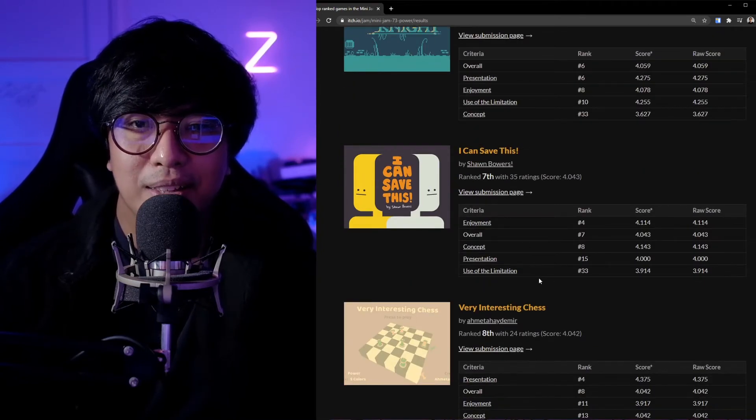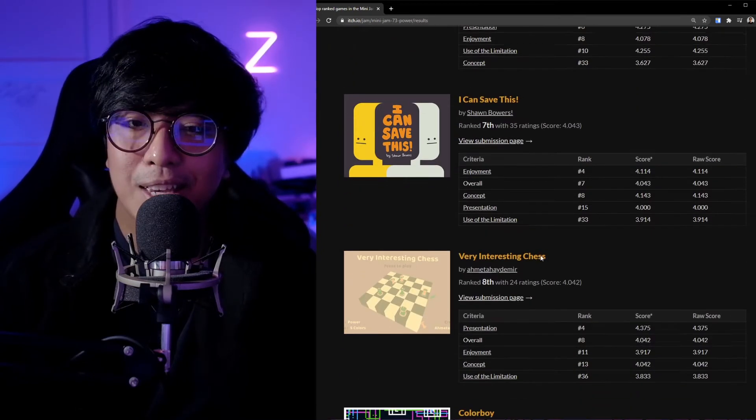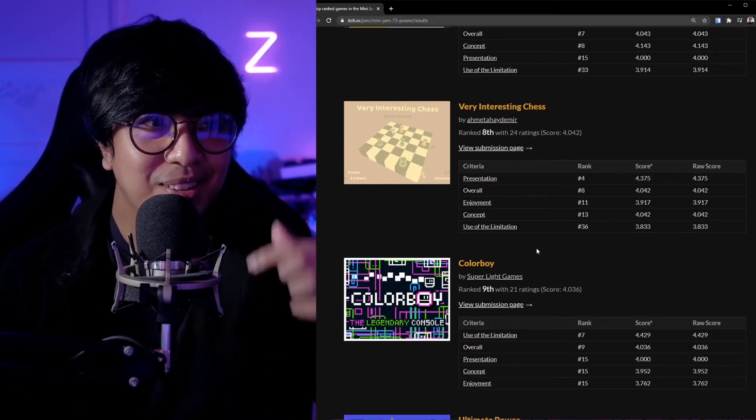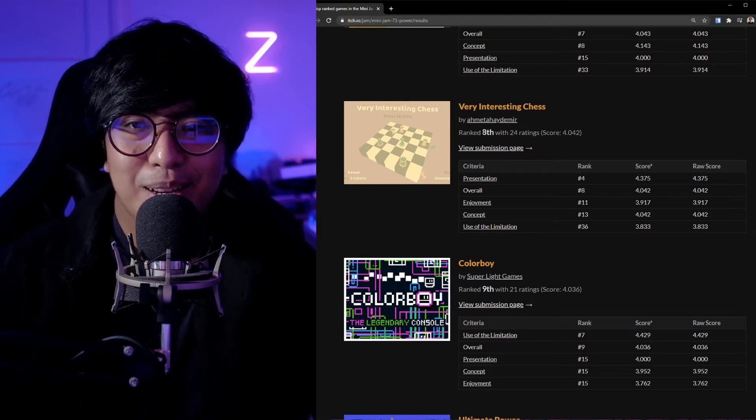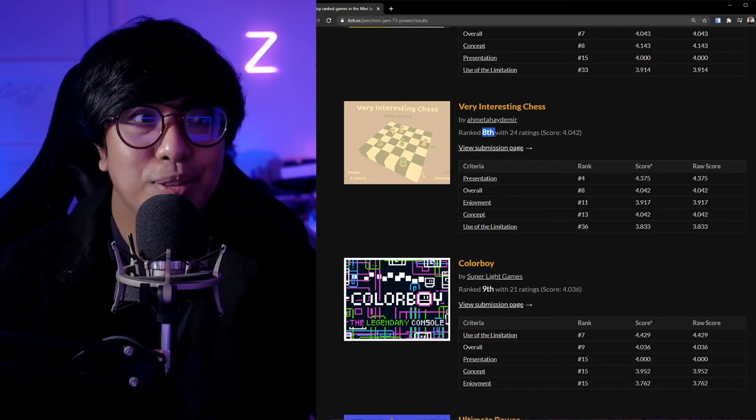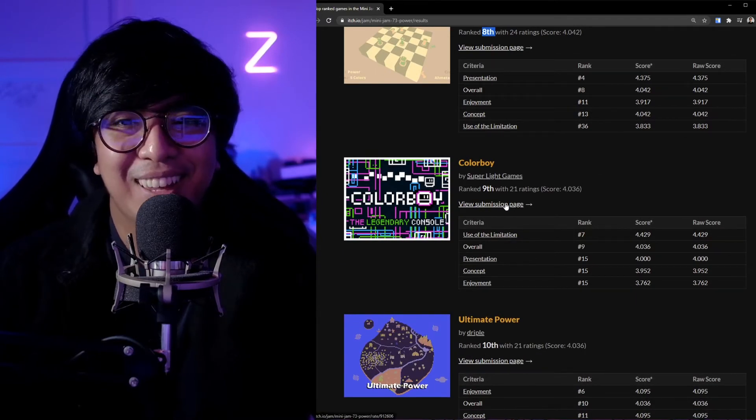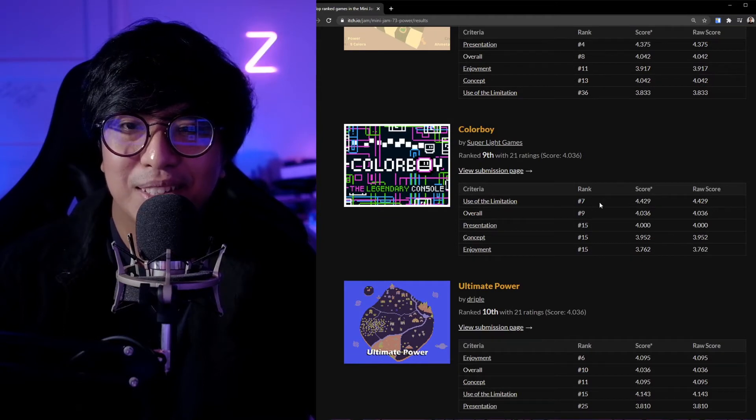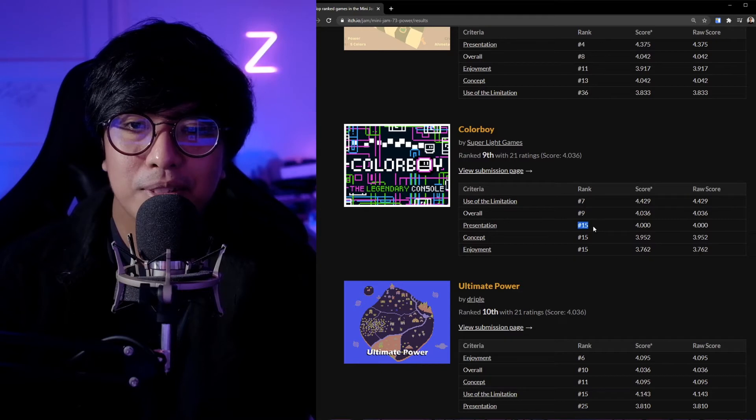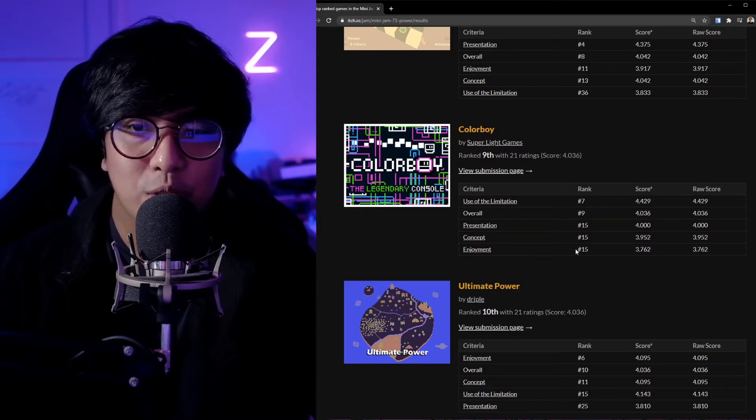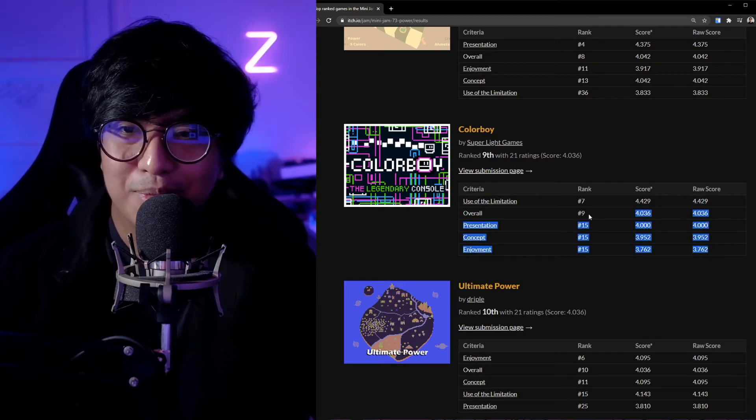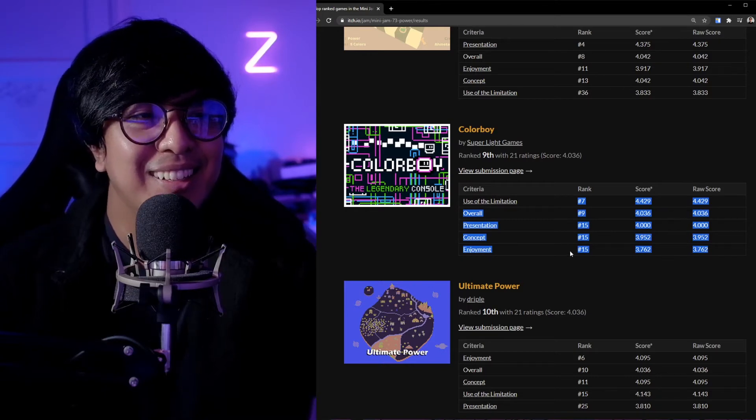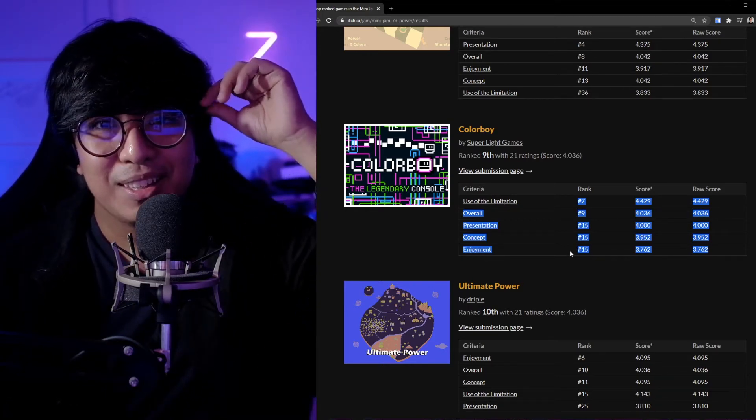Number seven is 'I Can Save This,' I haven't played this. Number eight is Very Interesting Chess, I think you're seeing now in Color Boy. Number eight is a very interesting chess, it's quite a good game, it's fun actually. And number nine is Color Boy! It's number seven in use of limitation, number nine overall, number 15 in presentation, number 15 in concept, number 15 in enjoyment. I'm really okay with that. I'm quite happy with number nine out of 179 participants.